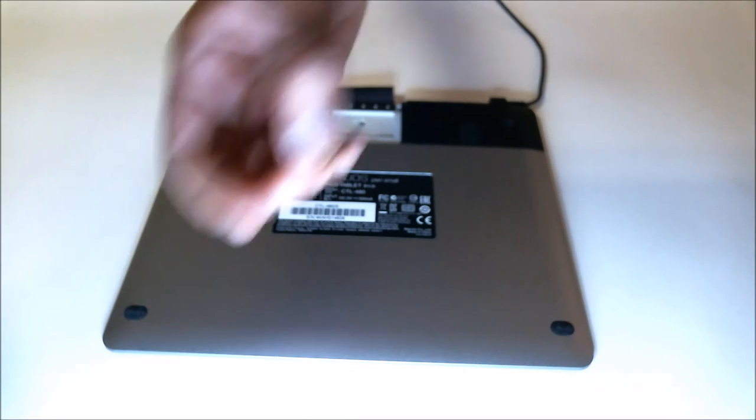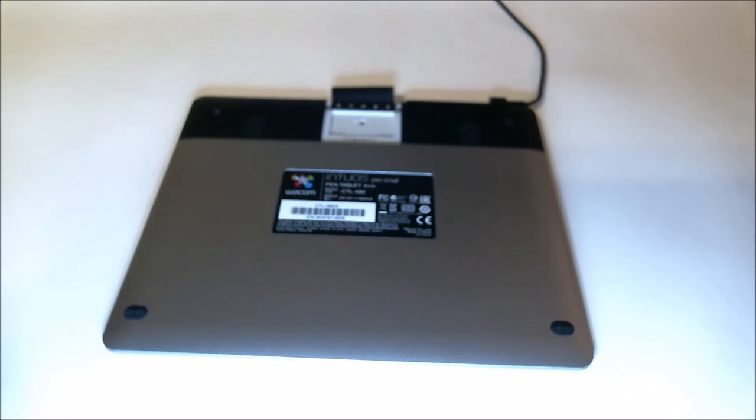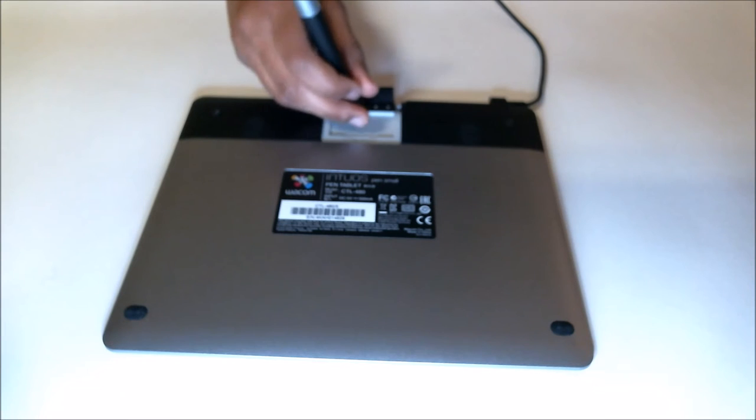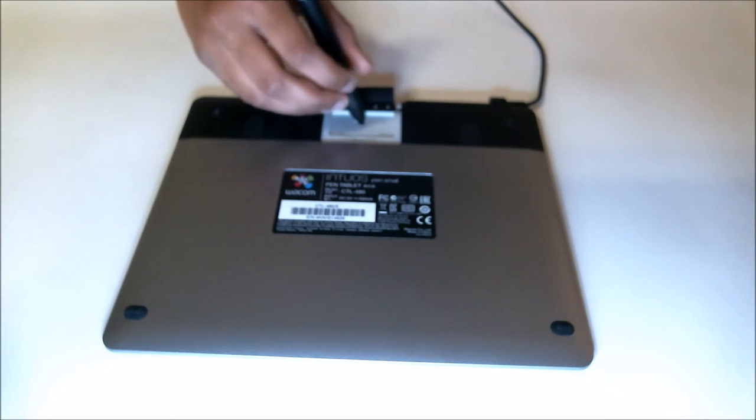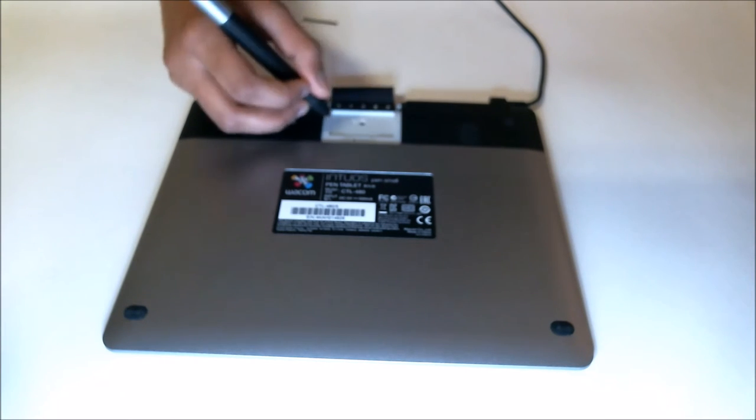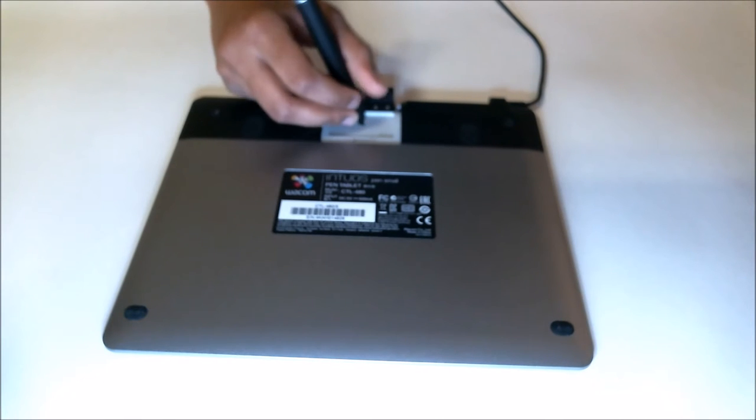Just remove the nib. The nib has been removed. The next thing is to remove the default nib from the Wacom pen. There's a hole there, just keep pulling on it.